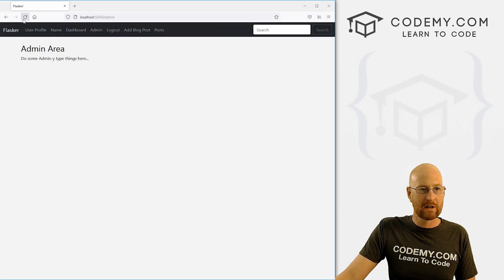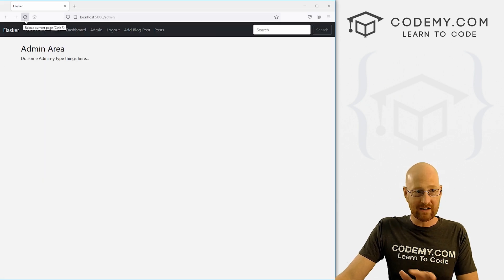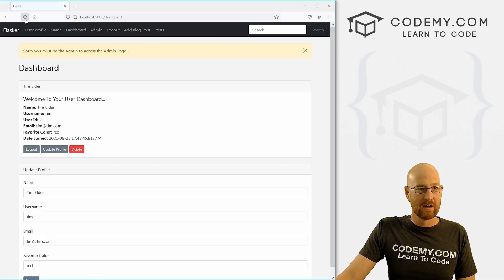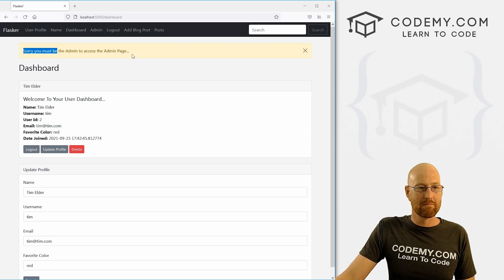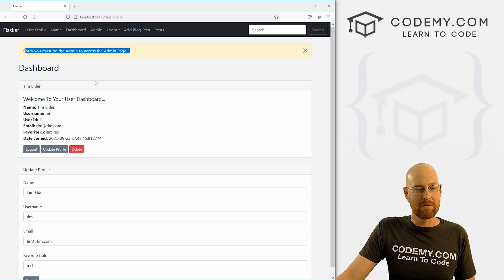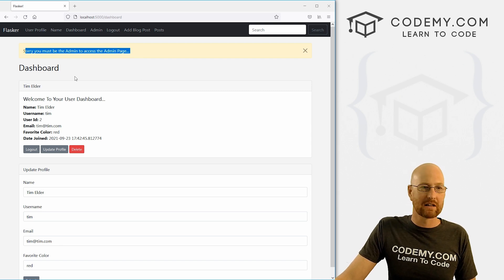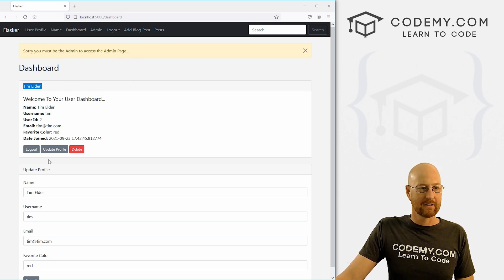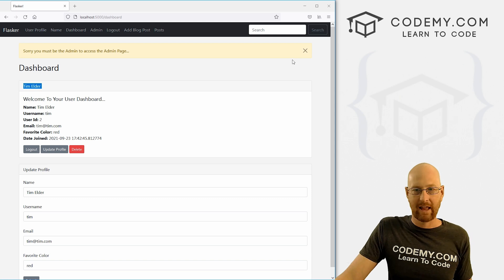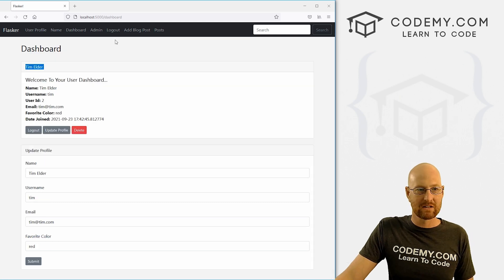Now we come back over here, hit reload. Remember, we're logged in as Tim. When we do, sorry, you must be the admin to access the admin page, redirects Tim back to his dashboard. There he is. And that's all there is to it.